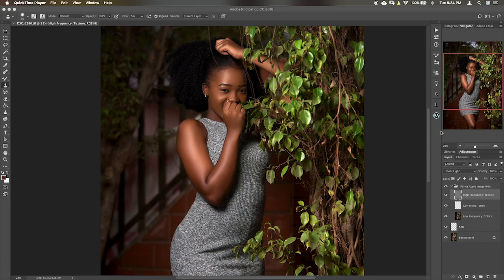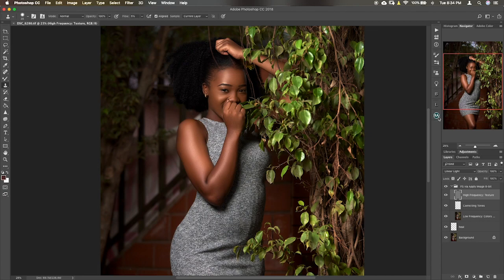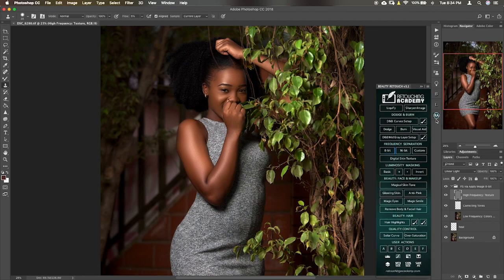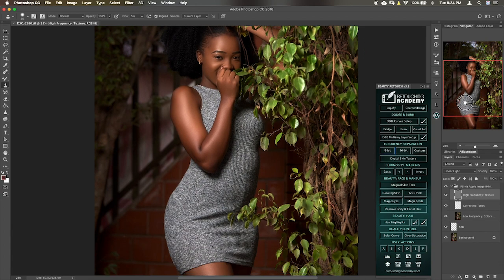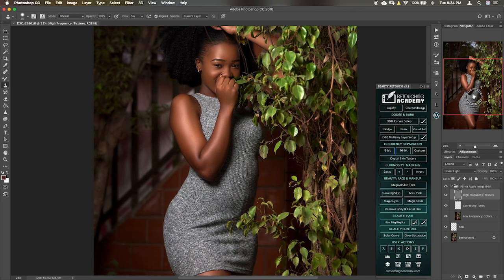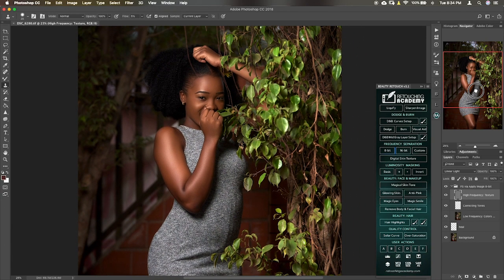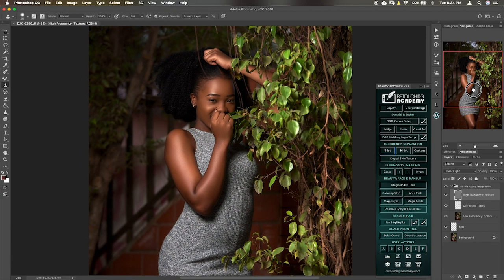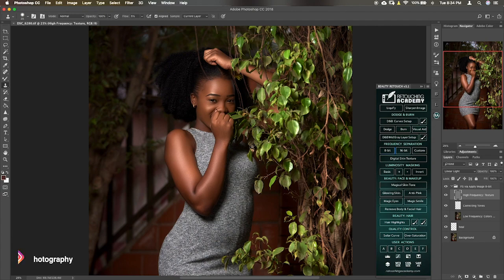Hi guys, welcome to my channel. In today's tutorial I'll take you through using the Retouching Academy panel for a quick global dodge and burn. I hope you enjoy it. So this is it. Now you can decide to create your own dodge and burn process or action or procedure.